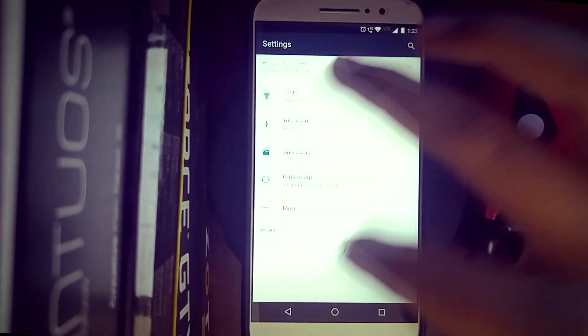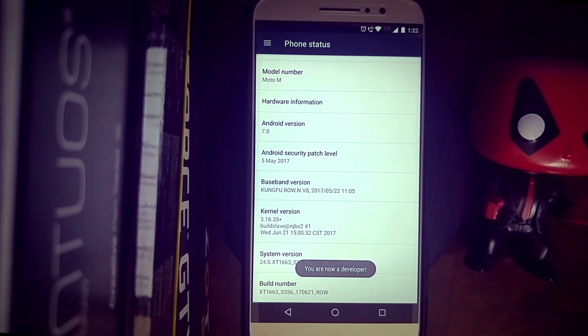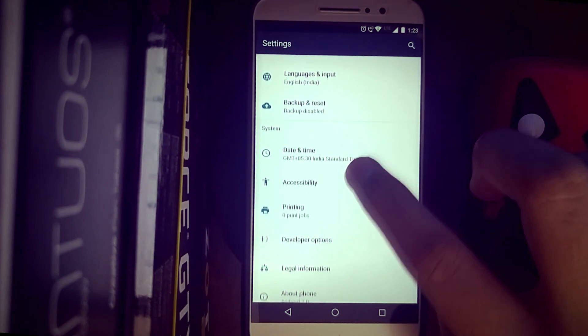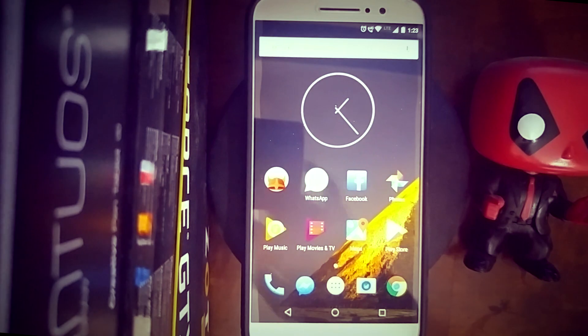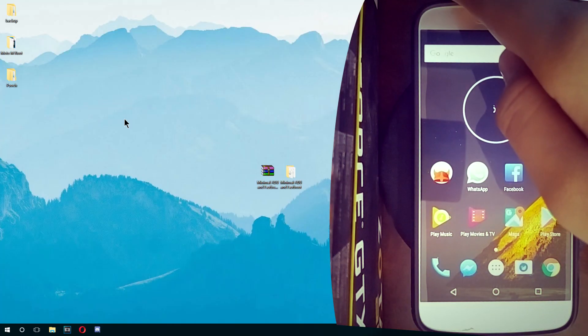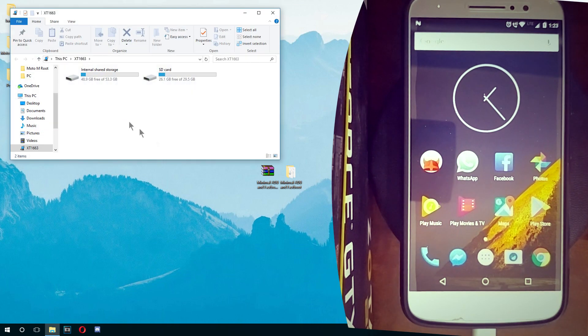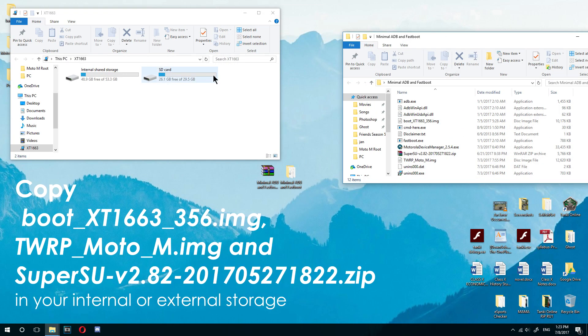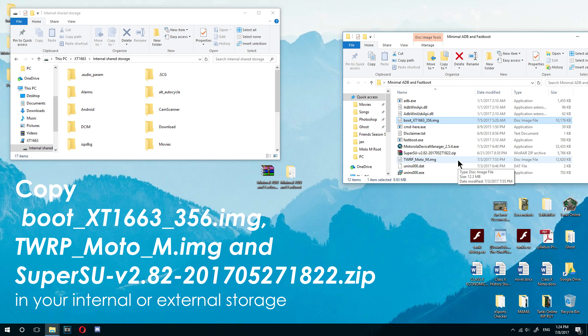The next step is installing TWRP custom recovery. Because the phone was factory reset after unlocking the bootloader, go to About Phone and tap the build number seven to eight times to re-enable developer options. Go back to settings, press developer options — OEM unlocking is already checked, so just switch on USB debugging. Connect your phone via USB cable to your PC, slide down the menu bar, and check file transfer. Open the minimal ADB folder and copy the root file (SuperSU), the TWRP file, and the boot file onto your phone's internal or external storage.